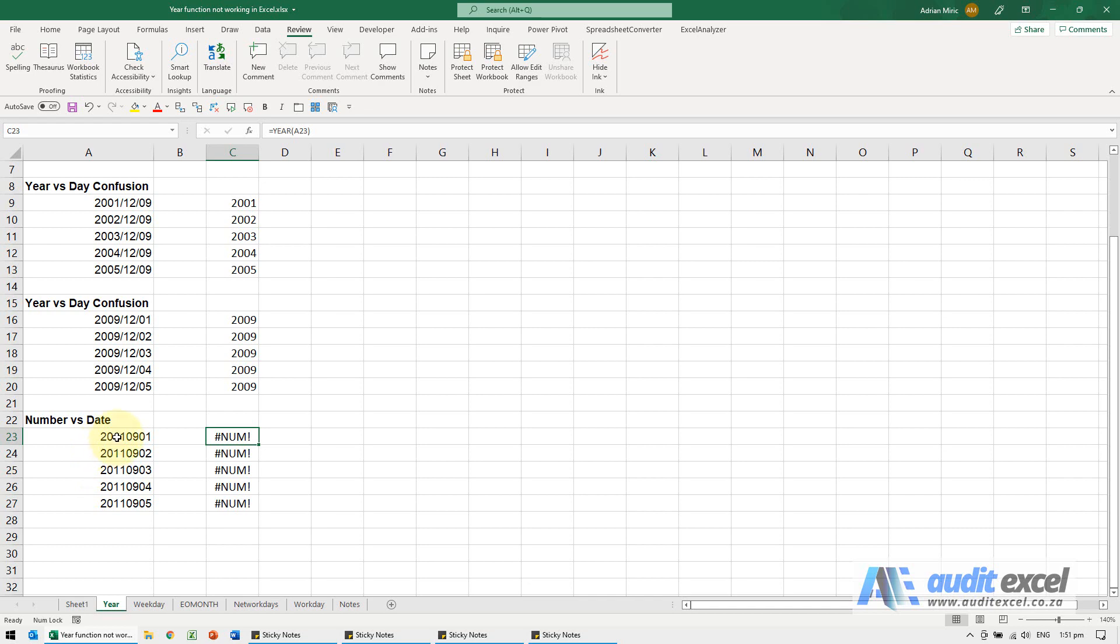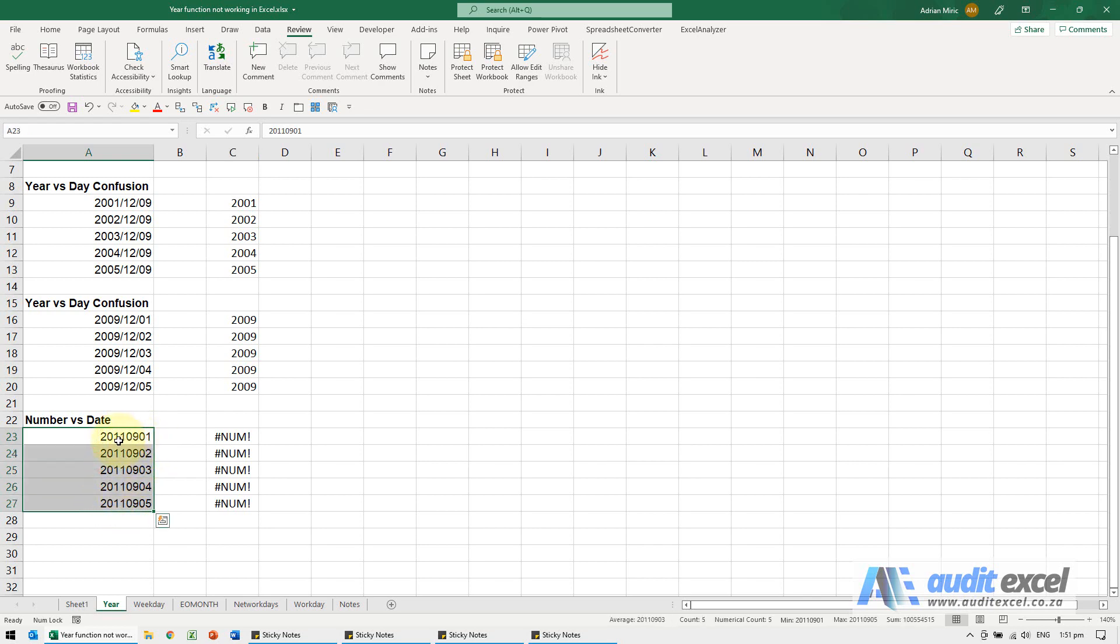So what you first need to do is get this into a valid Excel date, so that shows 1st September 2011, and then do the year function.